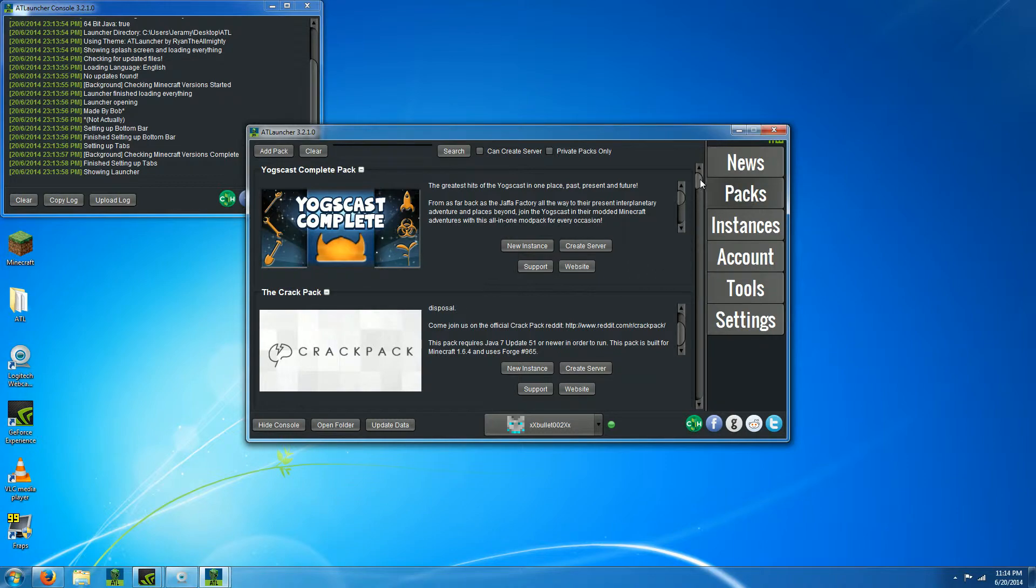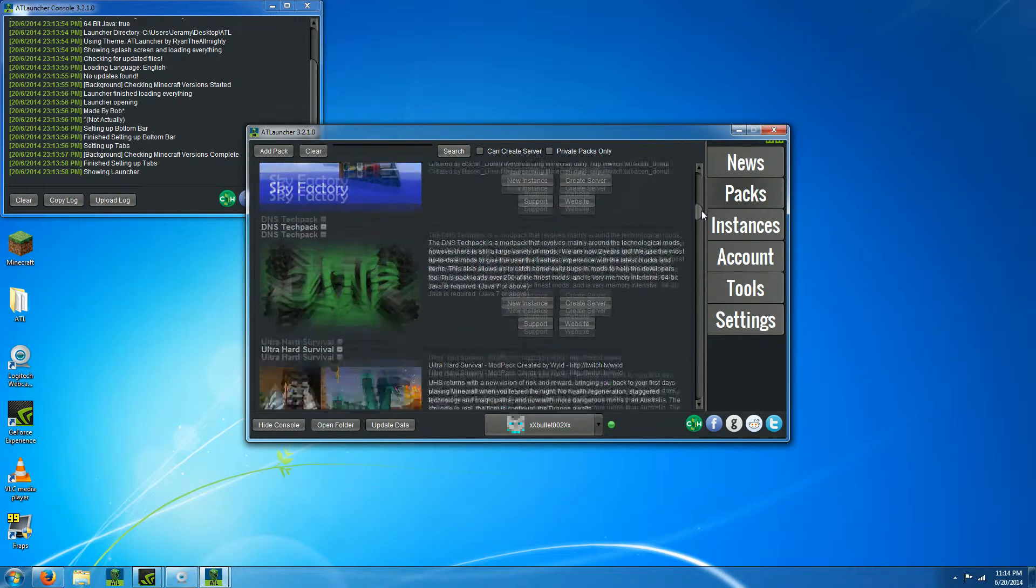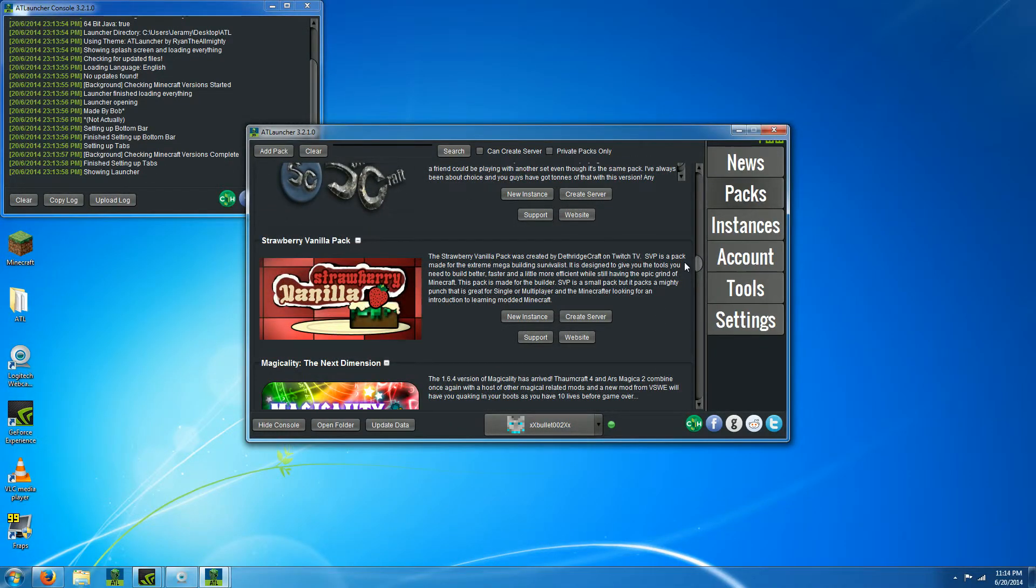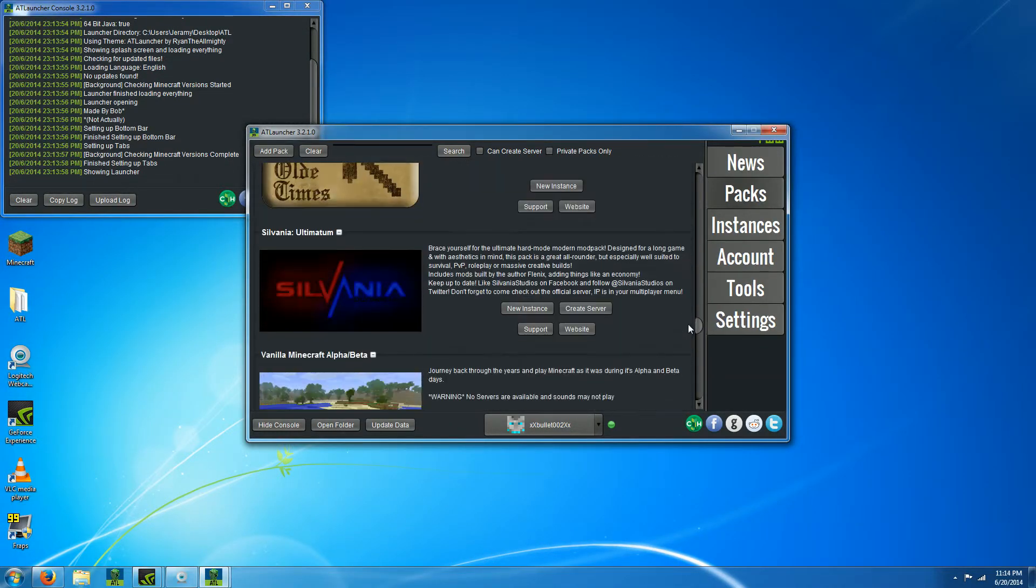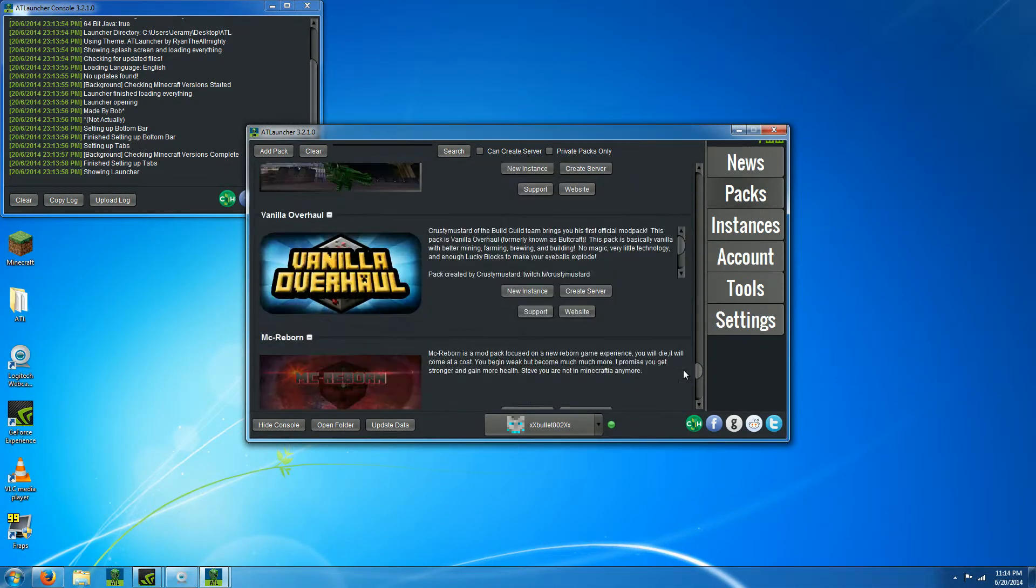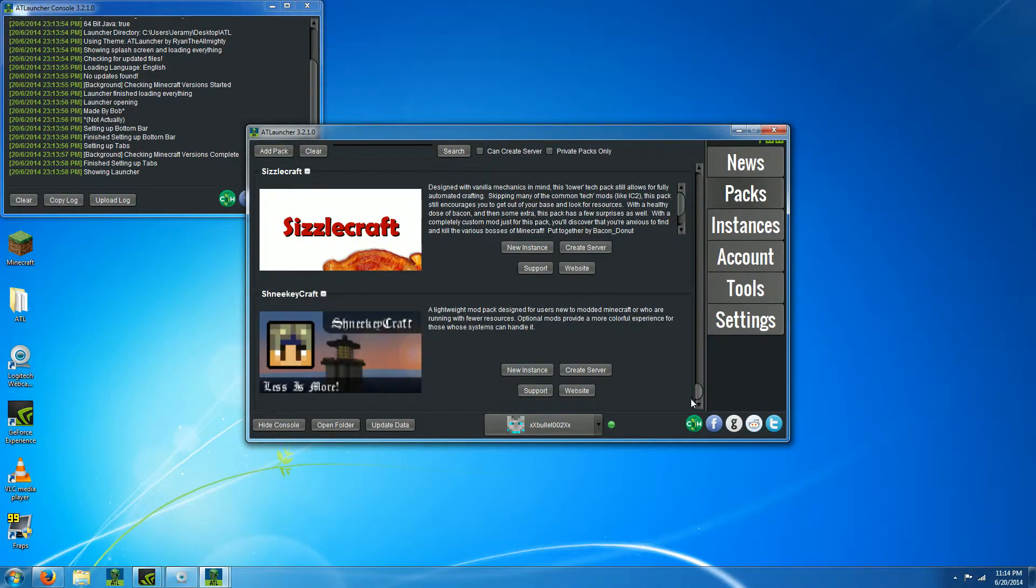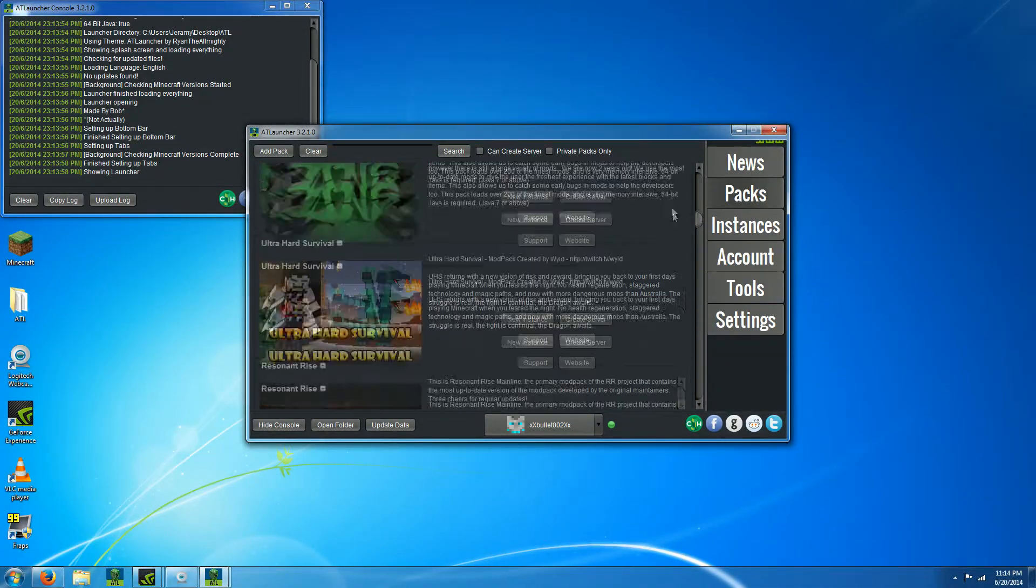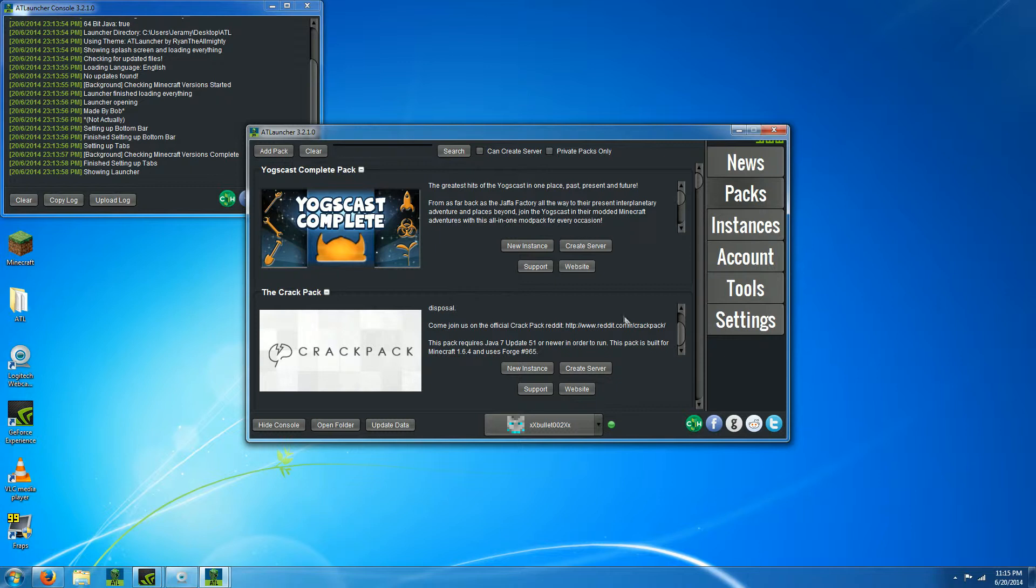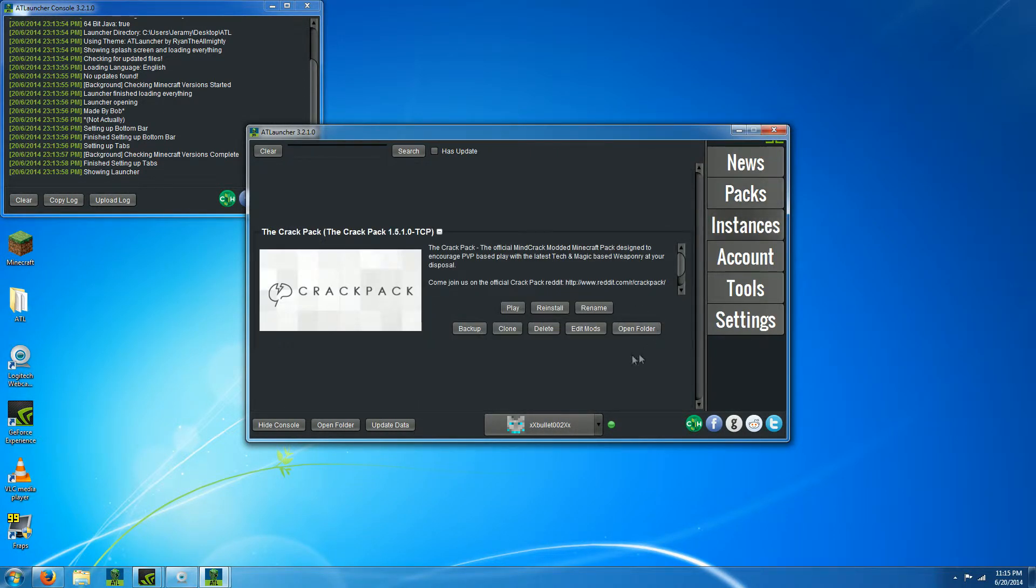You can go back to packs if you want to try something else. There's a whole list of packs, lots of interesting ones like challenge maps. But for me, I just wanted the Crack Pack because I watched the Mindcrackers and some other people. Pretty much you log in, new instance, instant play—that's it.